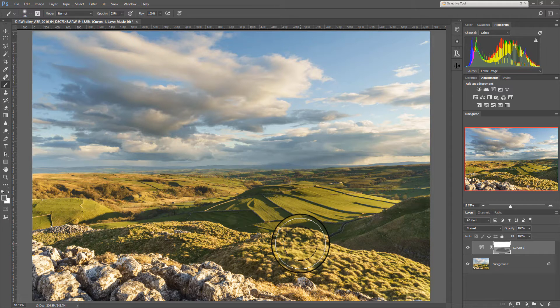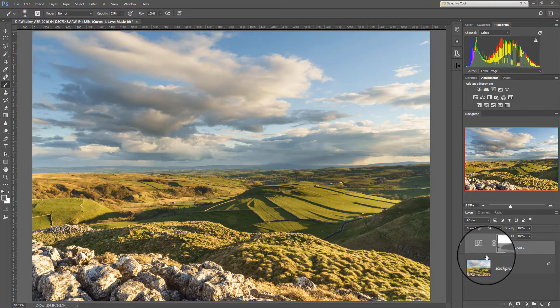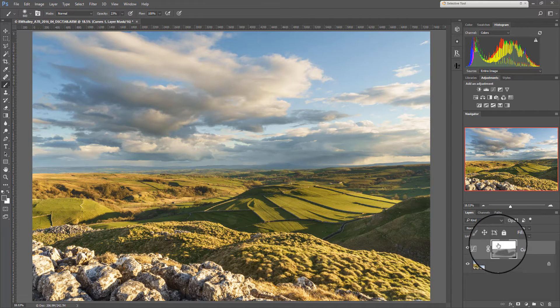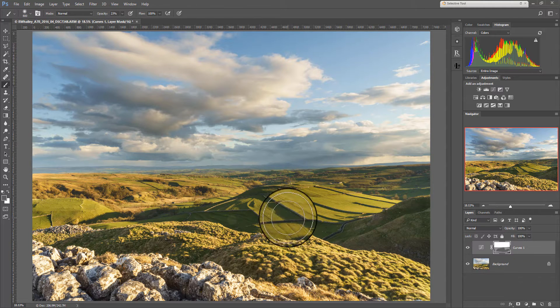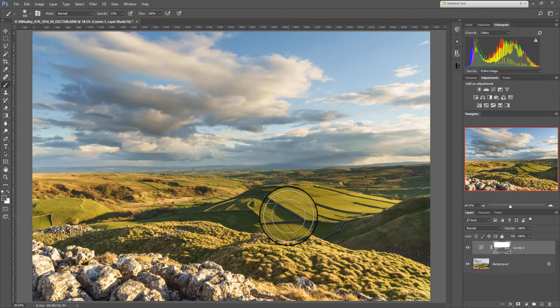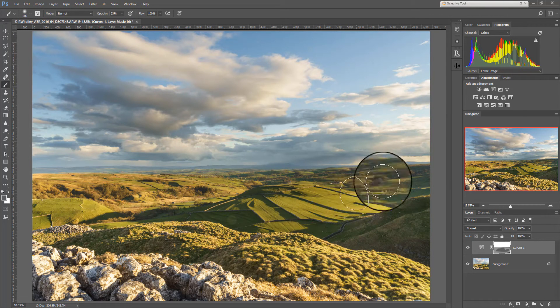So that in a nutshell is how layer masks work. Each adjustment you apply to the image or each layer that you add into the image can have a mask attached to it and you can simply paint on the mask to control the areas of the image where you will actually see that adjustment. And as you build up more complex layers you can have more and more of these selective adjustments.